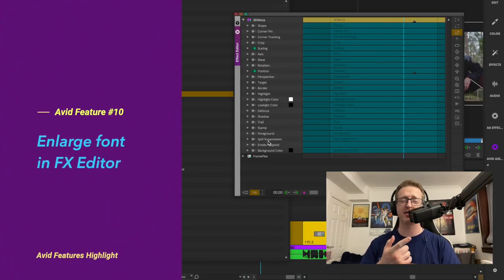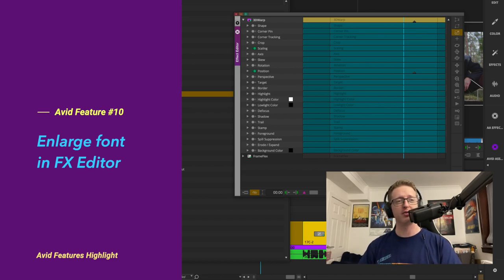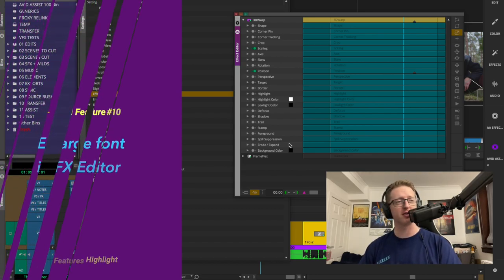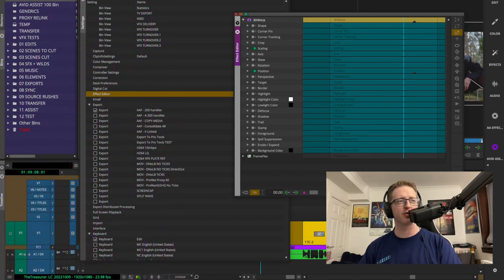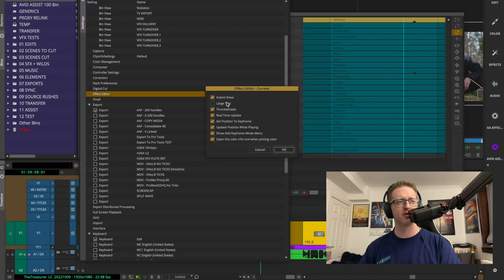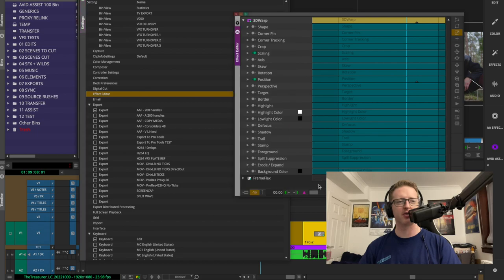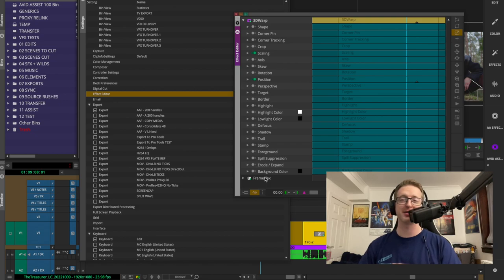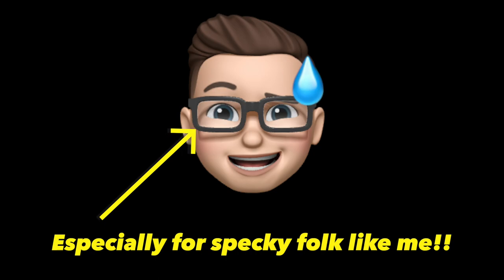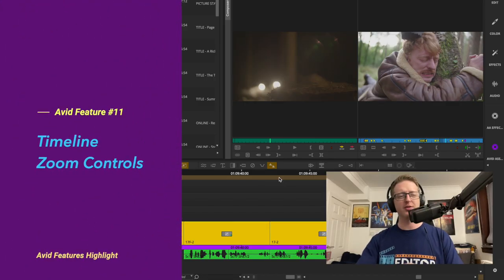Did you know we can make the text in the Effect Editor a bit bigger? I only even realized this myself recently. There's no sign in the user settings — just go into Effect Editor and click Large Text. When you do, as you can see in the background, it's now significantly easier to read. Ever since I discovered this I like to just leave it on.